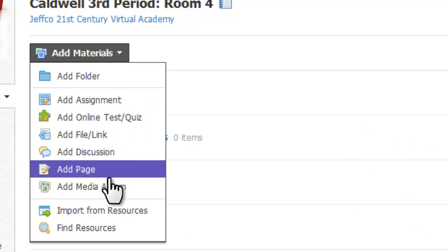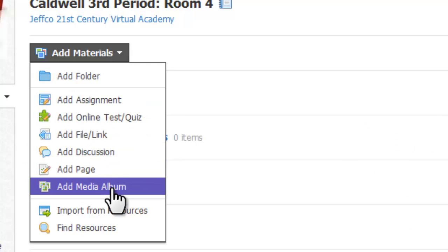Media albums allow you to share or create areas for students to share multimedia elements like pictures, video, or audio files.